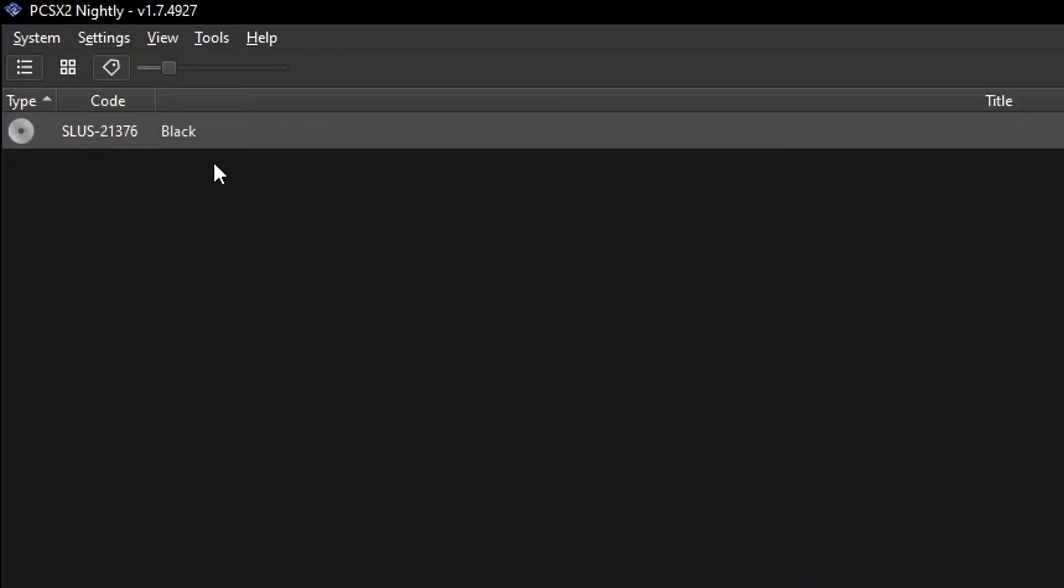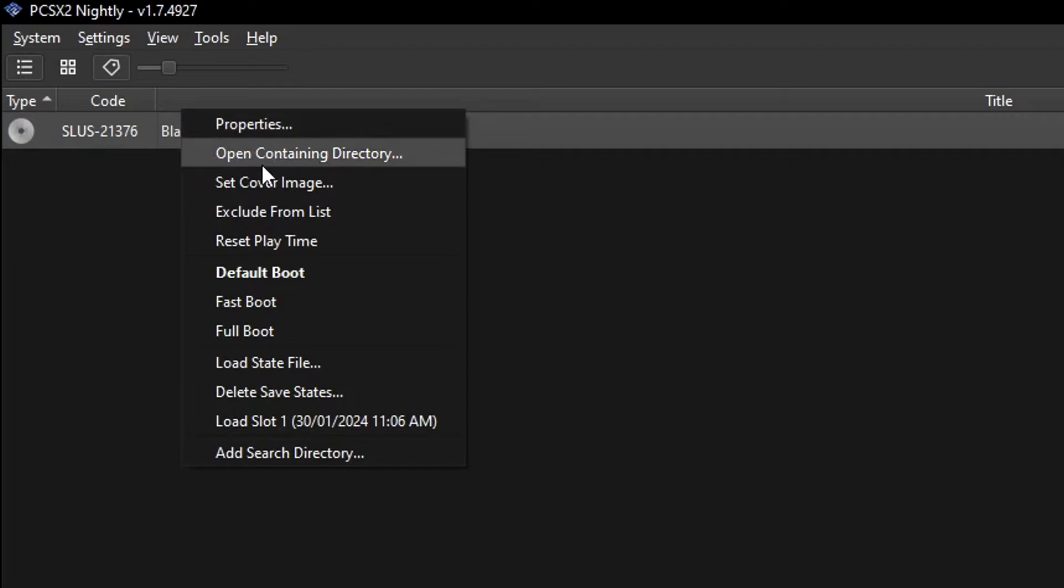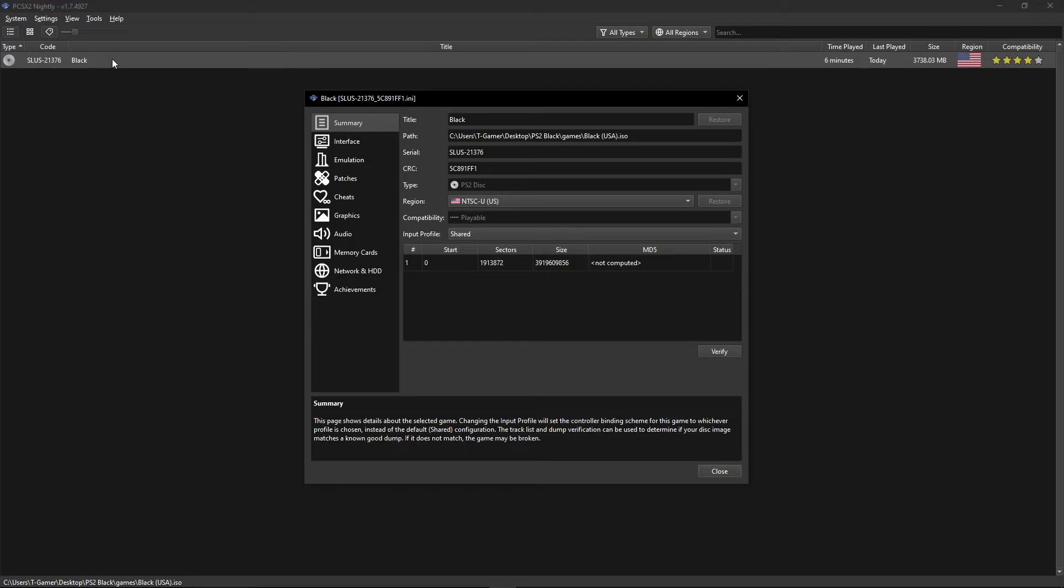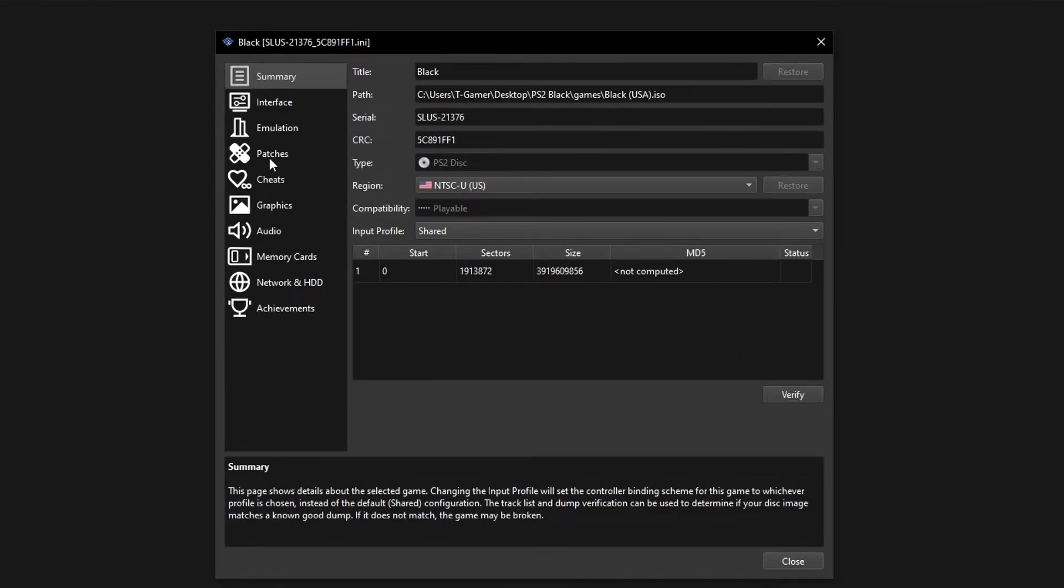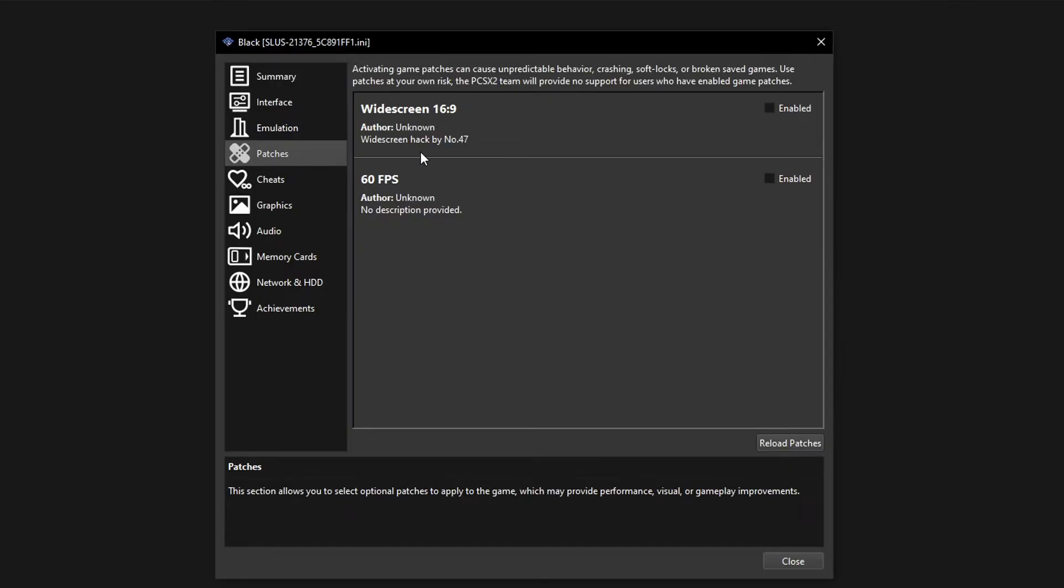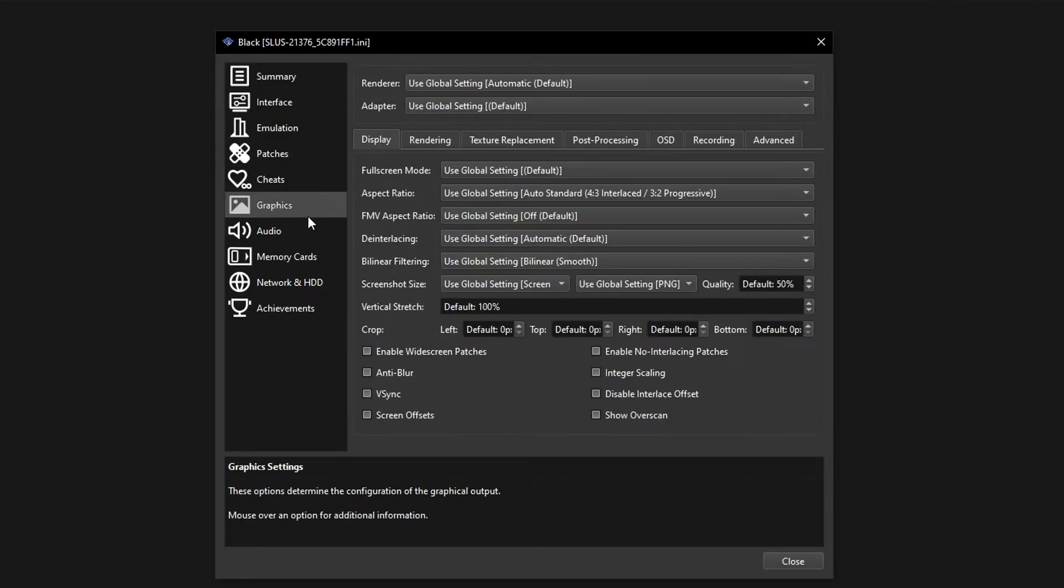Second, we're going to configure the emulator for the best settings in game for performance and graphics too. Here on the game, click on it with the right button and select here Properties. Now go to the Patches tab here and enable the Widescreen cheat and 60 FPS as well. Now go to Graphics here.